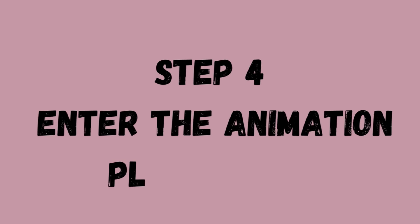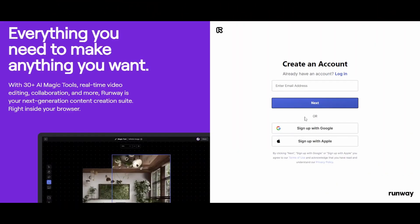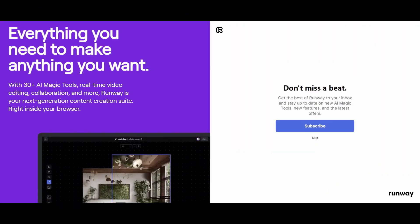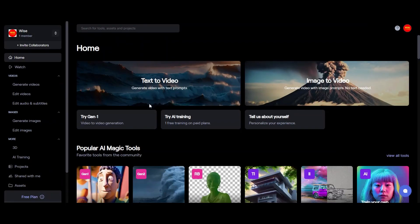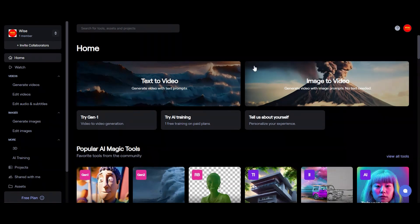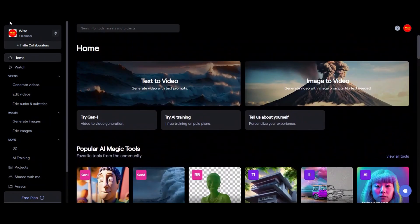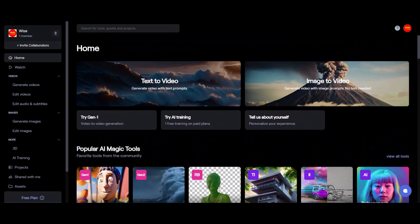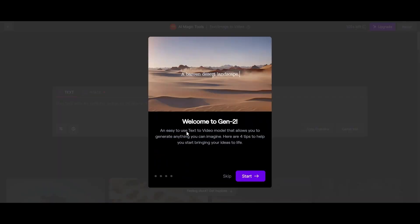Step number four, enter the animation playground. As we transition to Runway, the real adventure begins. Whether you are a seasoned user or a curious newcomer, this is where your creation truly comes to life. Log in or sign up and then click on Gen 2, text to image. This is portal to animation magic.